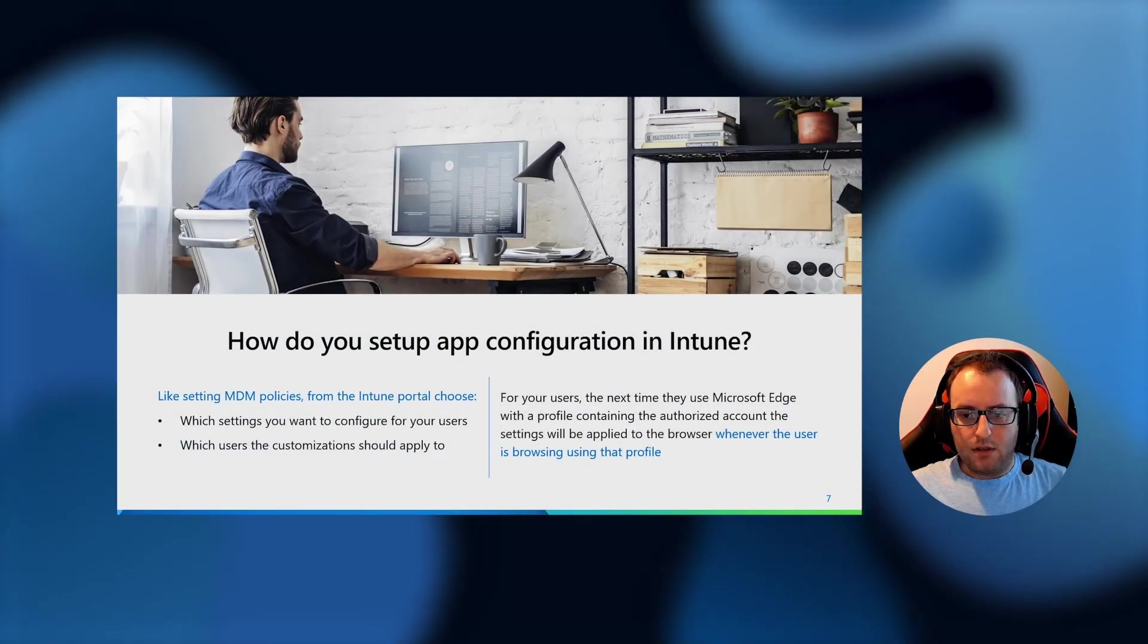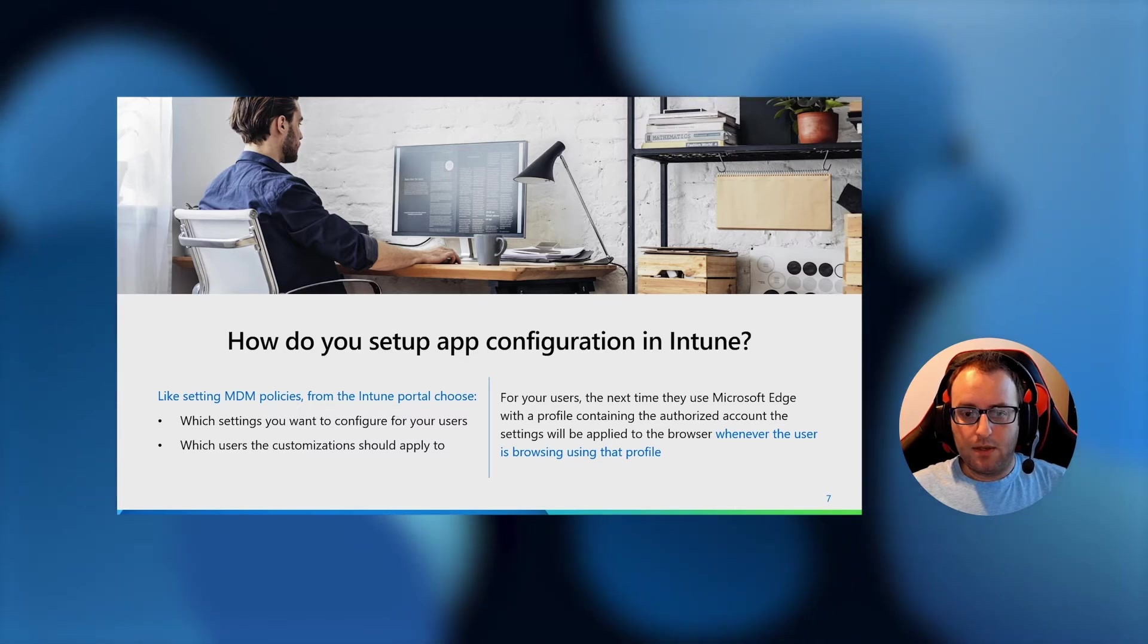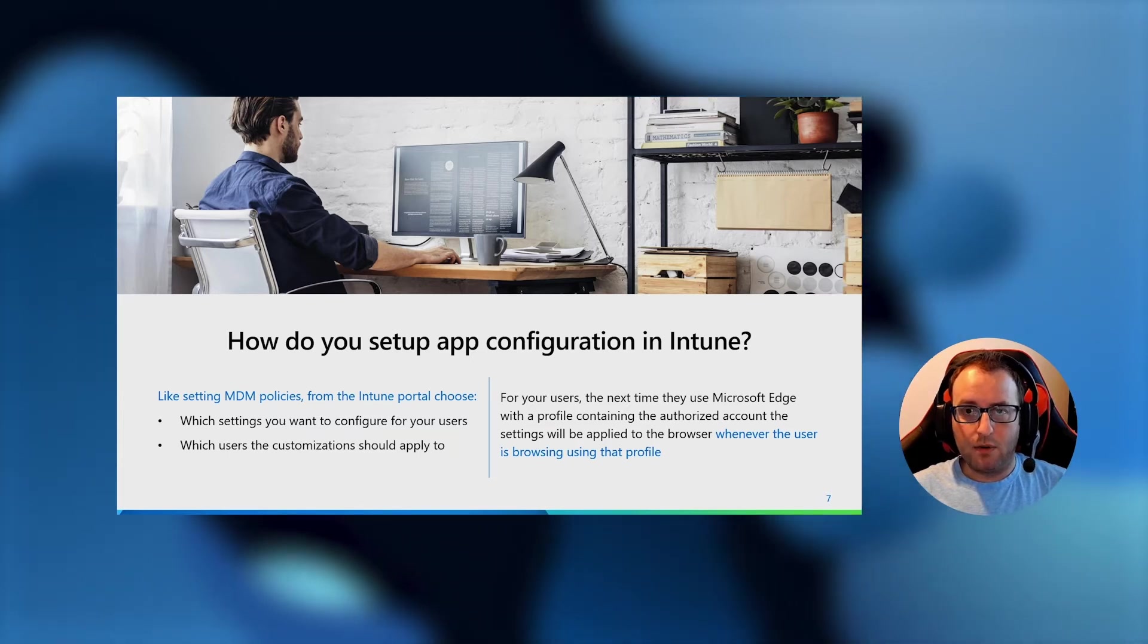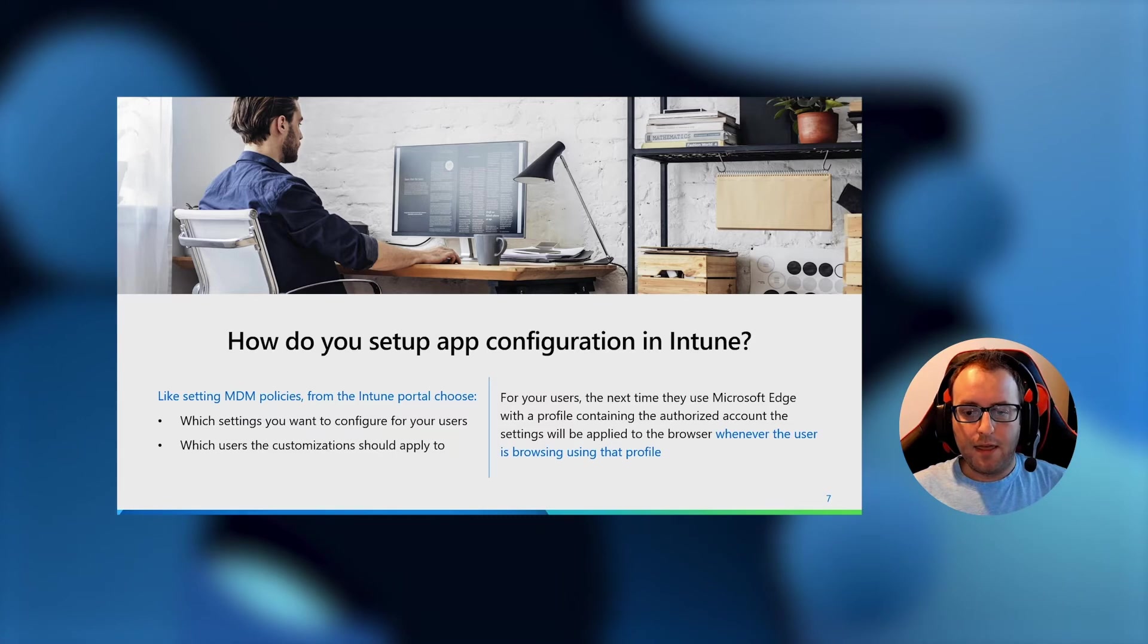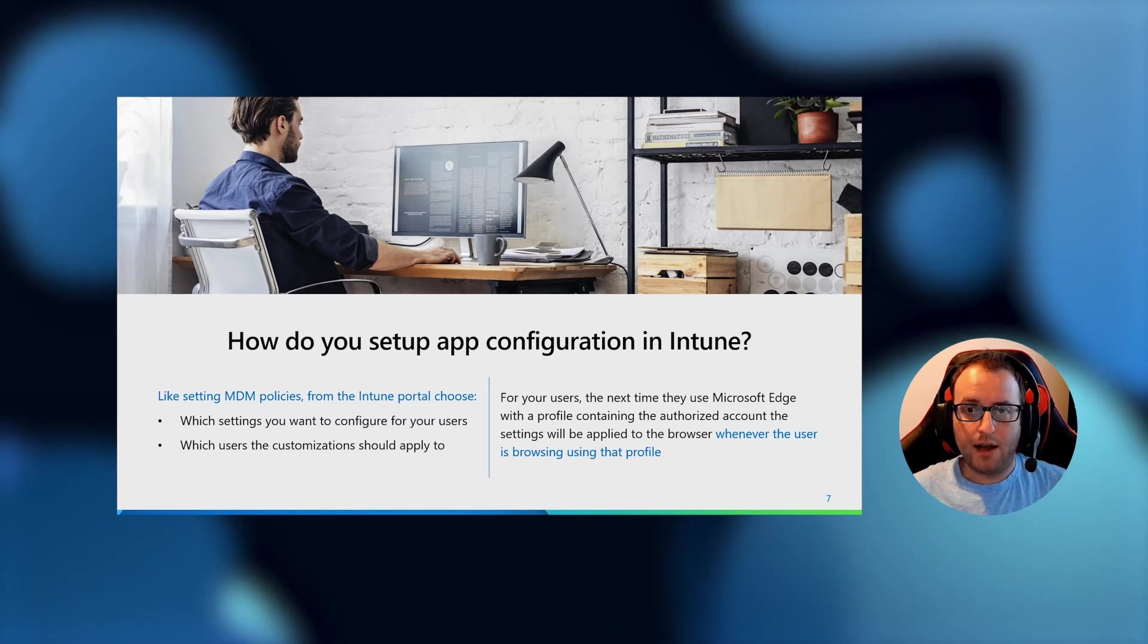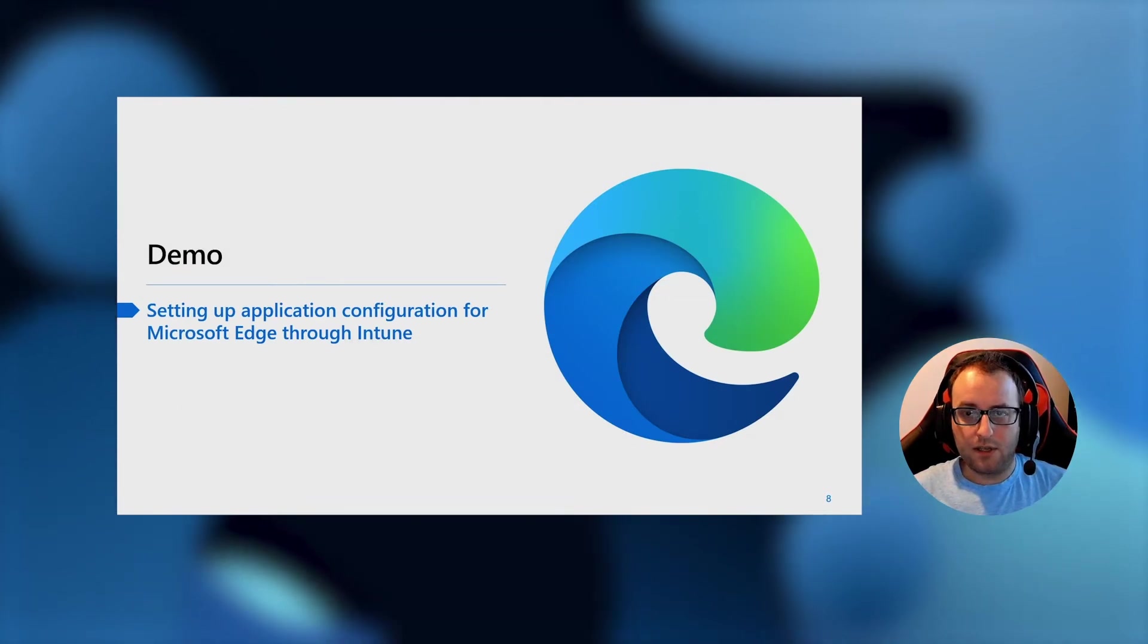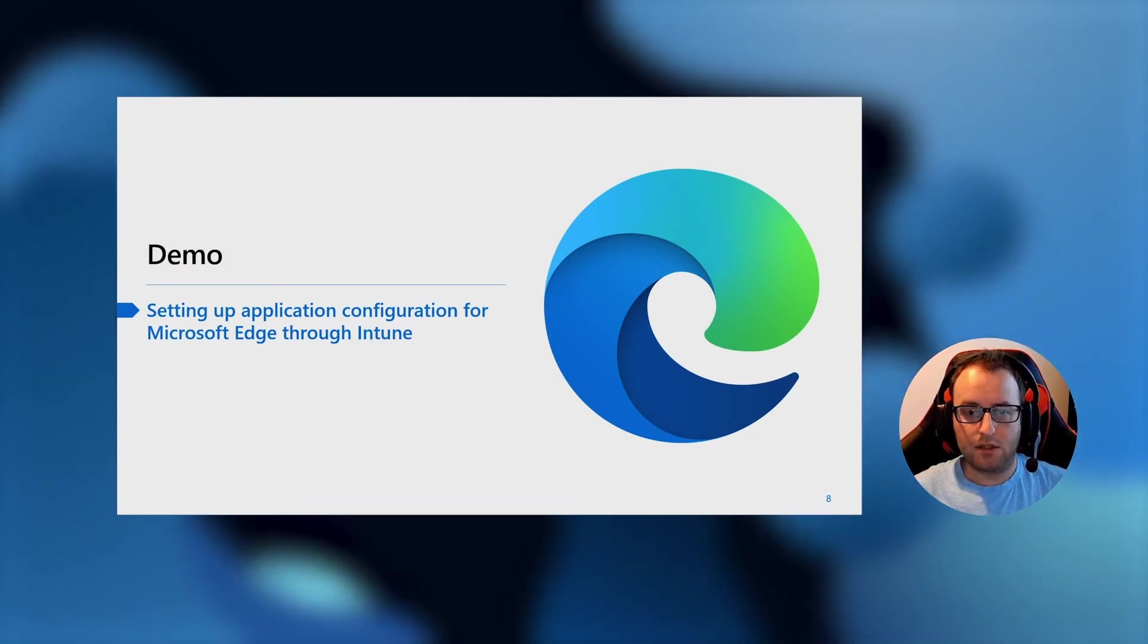How to configure this is going to be through the Intune portal, and it's very similar to if you're familiar with setting MDM policies, where you choose which settings you want to apply to the device and the values of the settings, and then which users the settings should apply to. Then, as a user, the next time I use my profile attached to my work account in Microsoft Edge, the settings are automatically applied, and I have the experience that I'm used to when I'm on my work device, regardless of what device I'm using. Let's walk through what the configuration experience looks like and what the information worker experience after the conditions take place looks like.